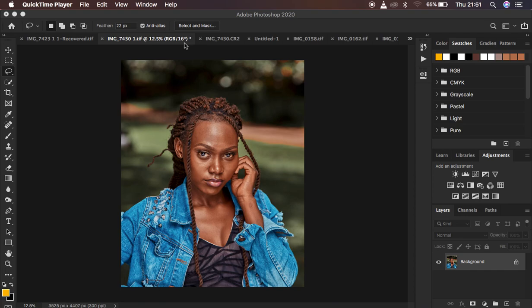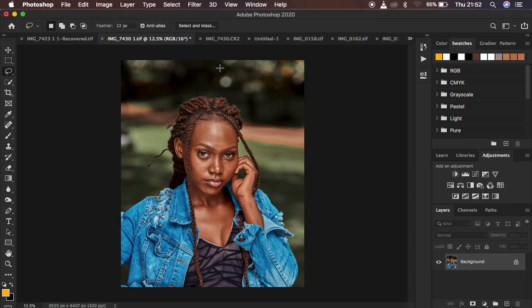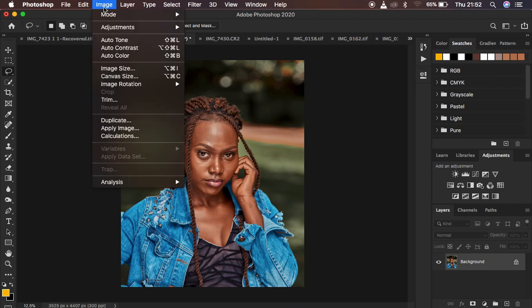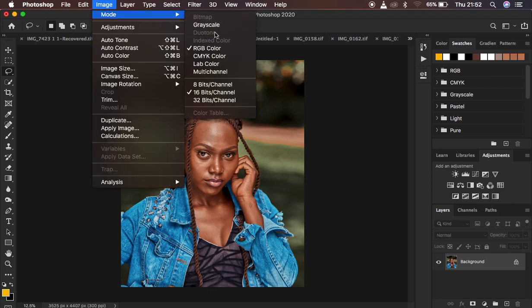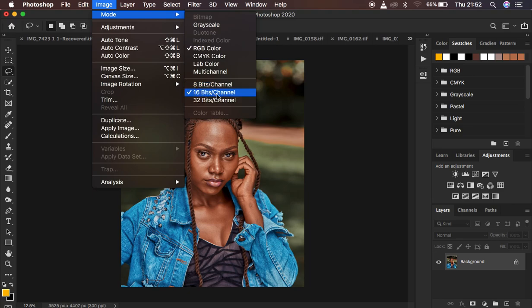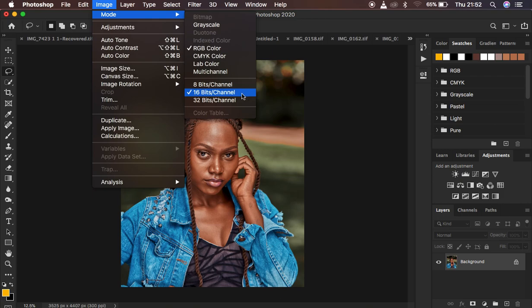For this case I have a 16-bit image. If you're not sure of the bit depth of your image, you can simply come right here to Image, Mode, and you can see that we have 16 here. So you may be having 8 or 16. I rarely see images that have 32 bits or 32-bit channel.